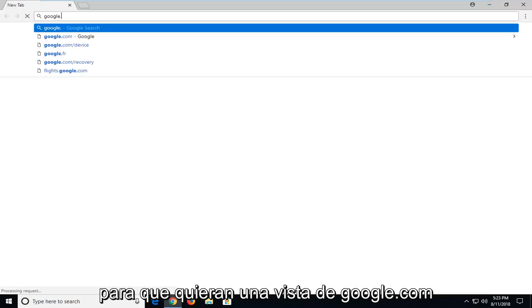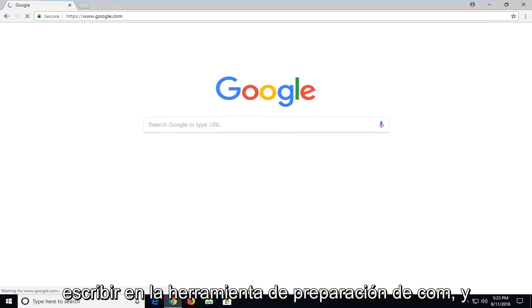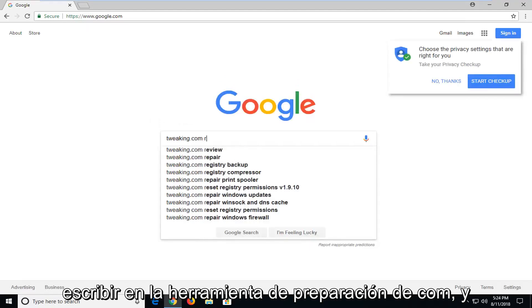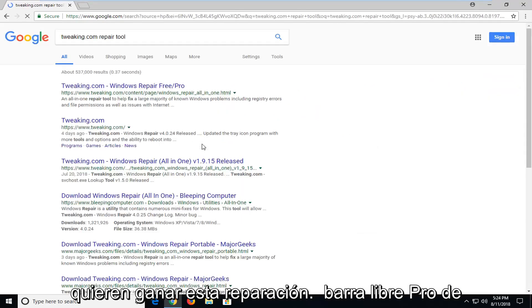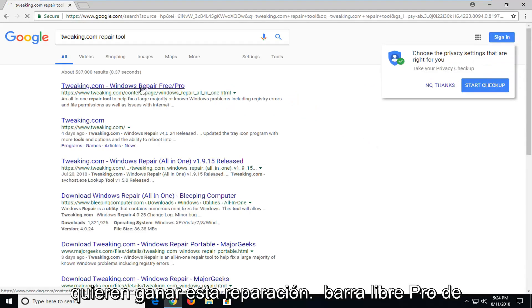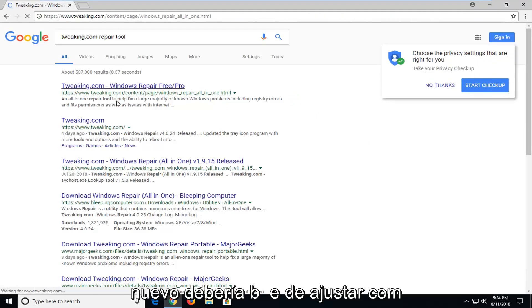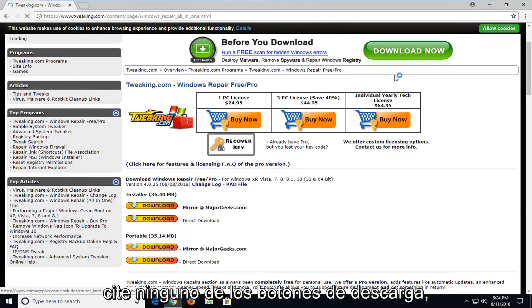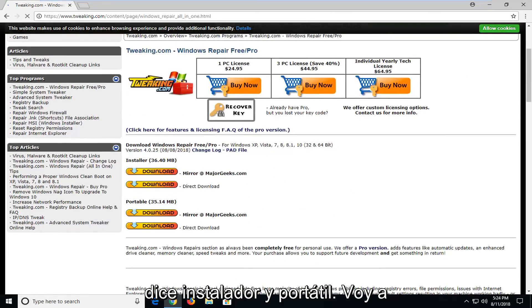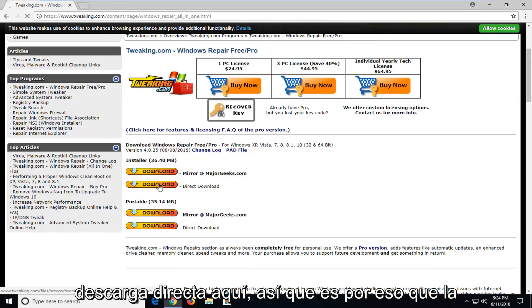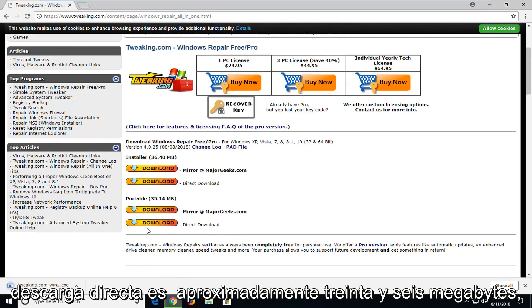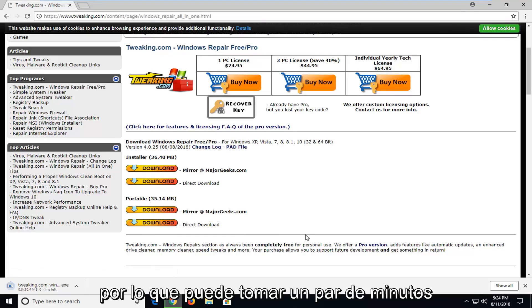Navigate over to google.com, and once you're at Google you want to type in 'tweaking.com' and search for 'Windows Repair free slash pro'. Hit Enter. It should be from tweaking.com. Go down on this page — don't click on any download buttons except for the ones underneath where it says Installer and Portable. I'm going to select the Installer for the direct download. So I'm going to select Direct Download. It's about 36 megabytes, so it might take a couple of moments to download.